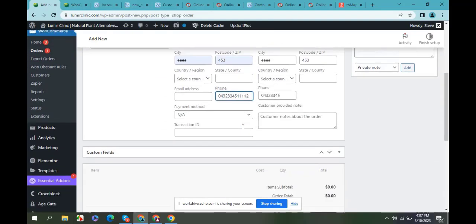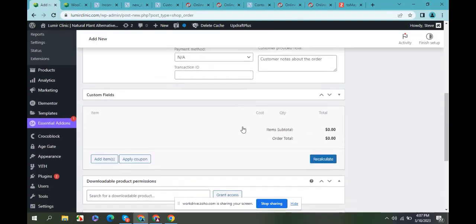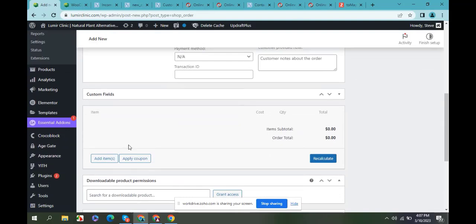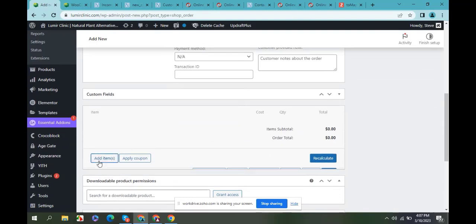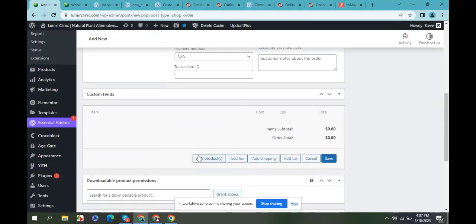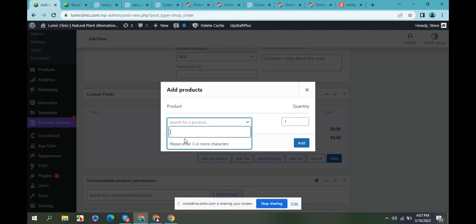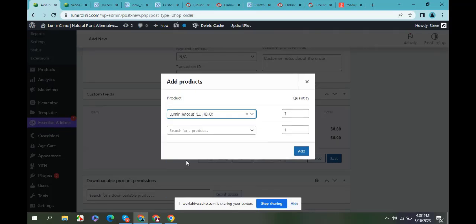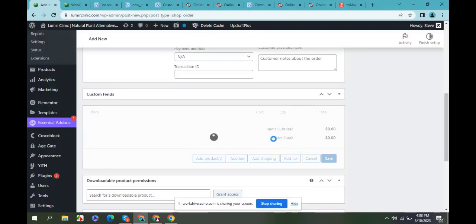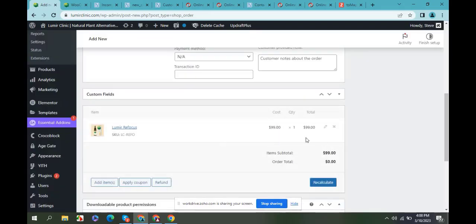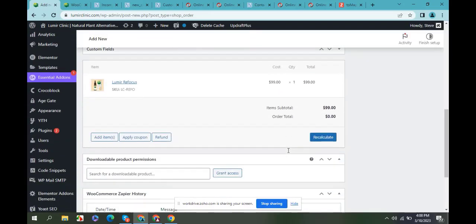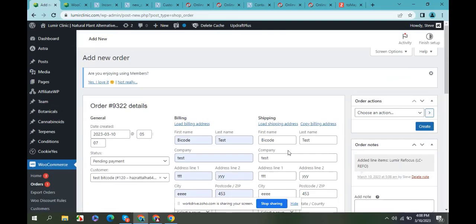Choosing a product for the new order and create the order.